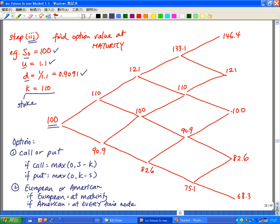Now there are two variations of option features we need to be aware of. The first is whether the option is a call or a put. For a call, the owner has the right to buy the asset at the strike price.